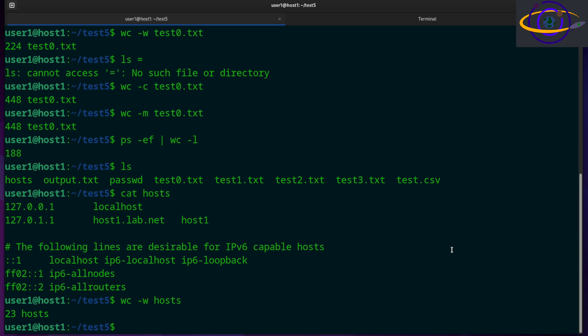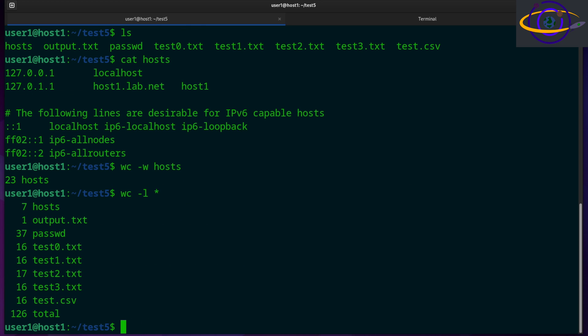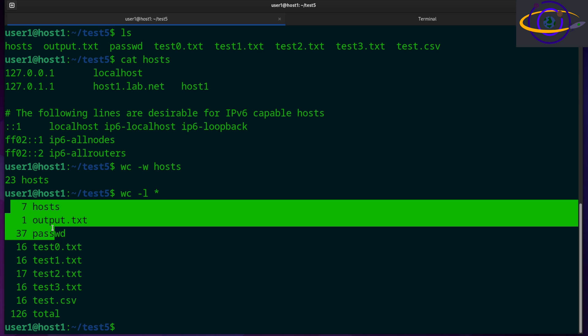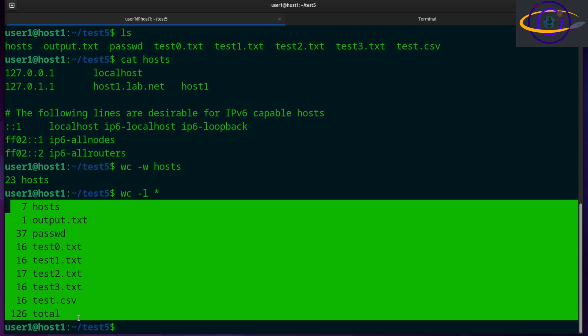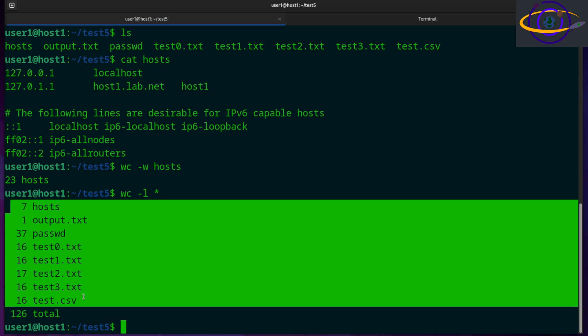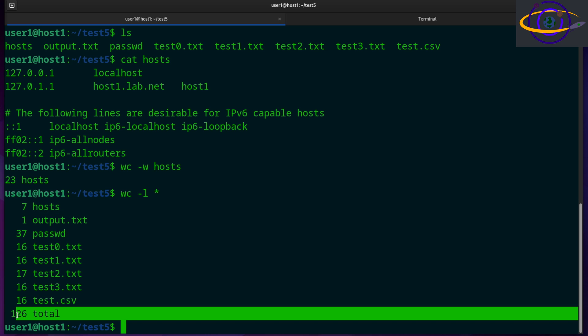And you can also say wc -l asterisk and just check all the files in this directory. So you can see the line count for every file in this directory and a total for all of them put together.